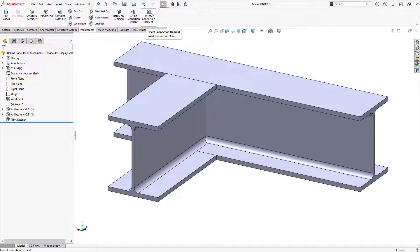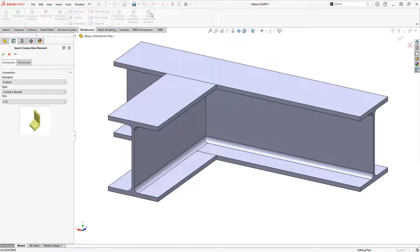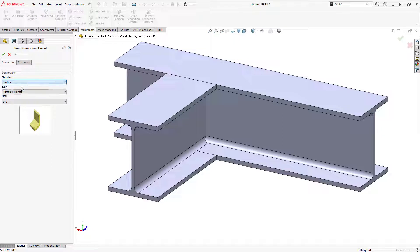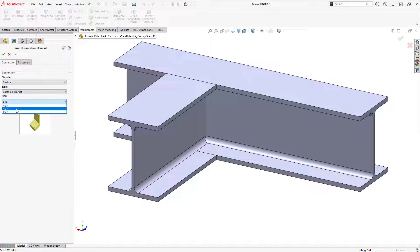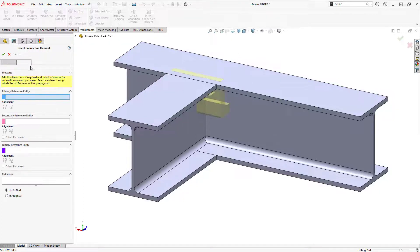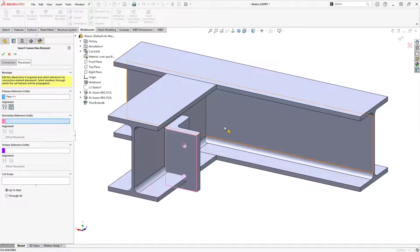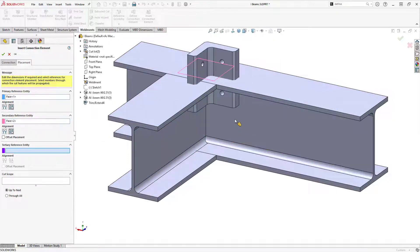Now with the Insert Connection Elements command active, SolidWorks automatically populates the connection selection options based on my location file structure. I'll define the connection I want to insert, and then use the reference entities to place the connection in the model.